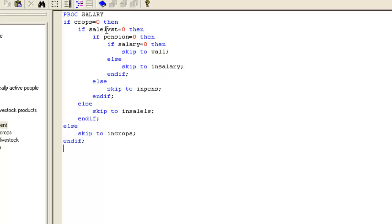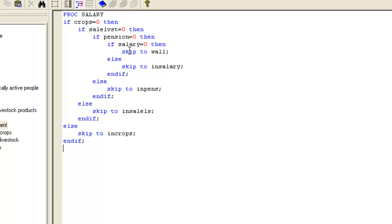If sale of livestock is not an income source, we then check pension. Otherwise, we move to the sale of livestock income item. And so on, gradually going deeper into the nesting. If it turns out that there are no income sources, then we skip to type of wall.